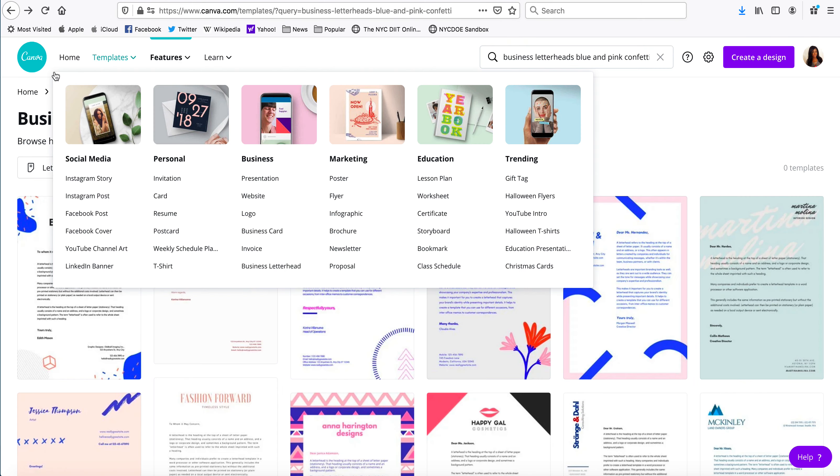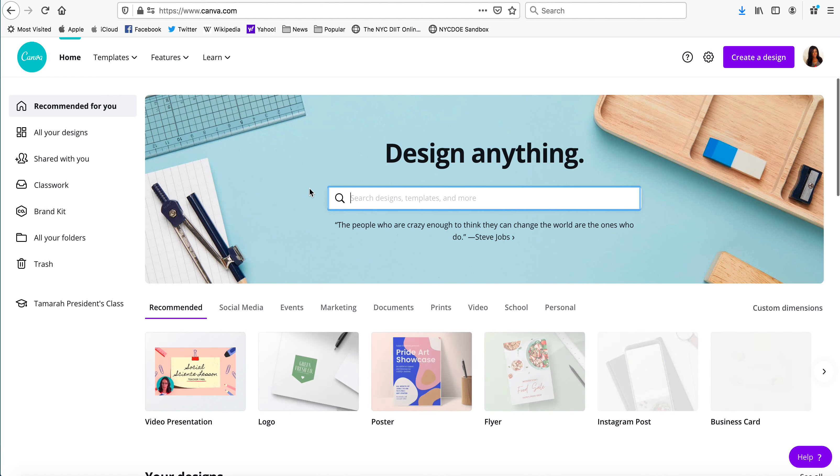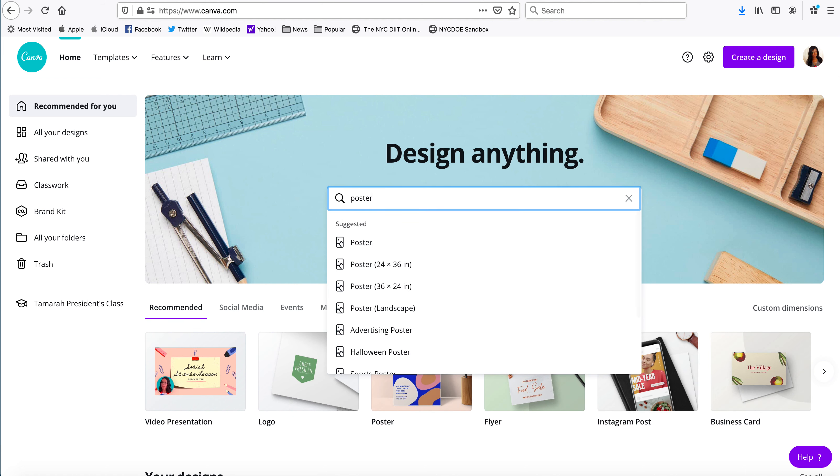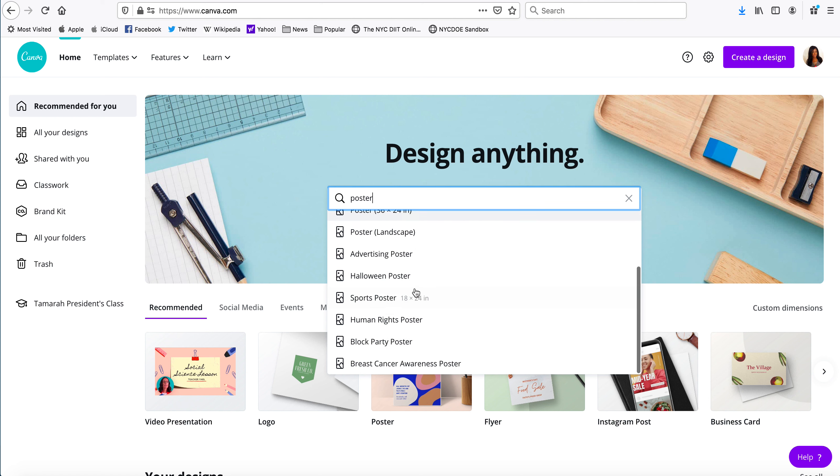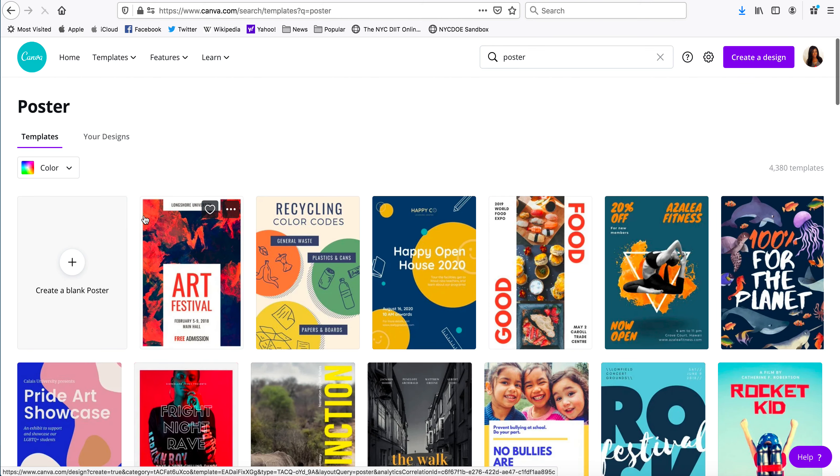So today we're going to do a mixtape poster. We're going to look for a poster which could be a large one or it could be a flyer, but let's use poster and we're gonna do a blank one.